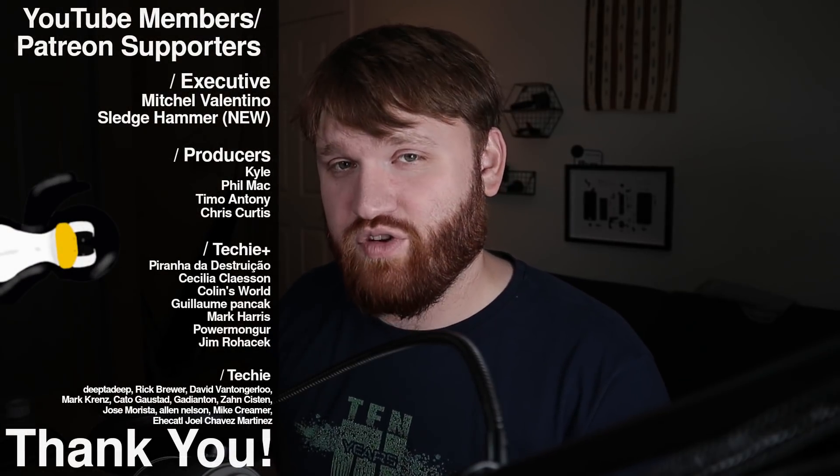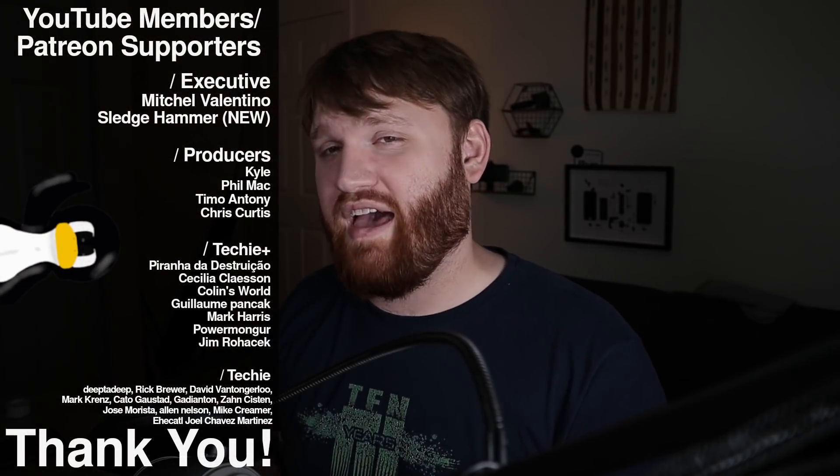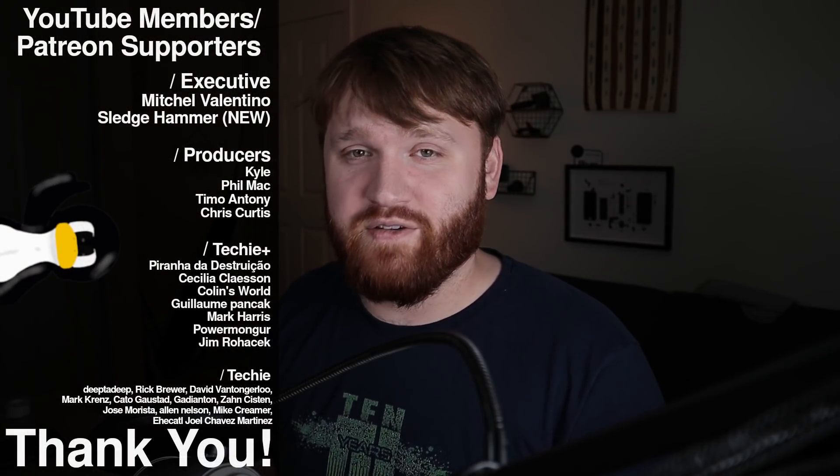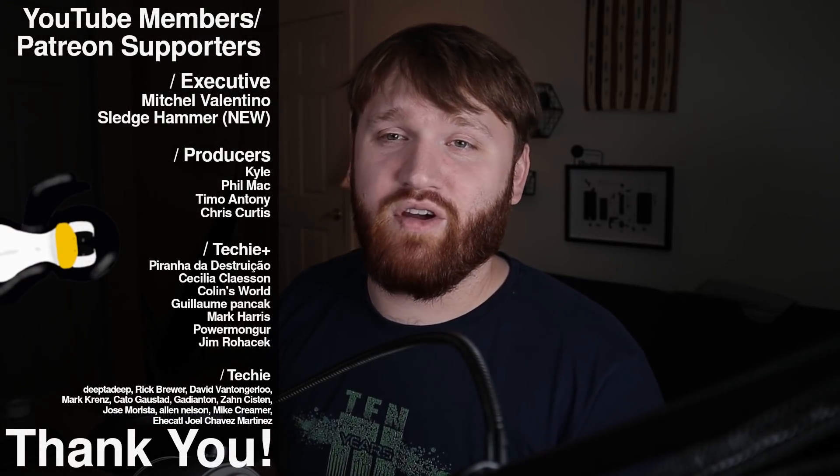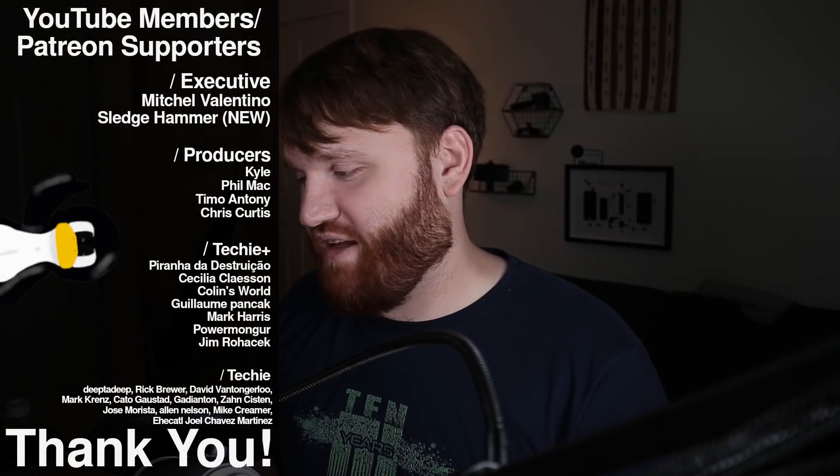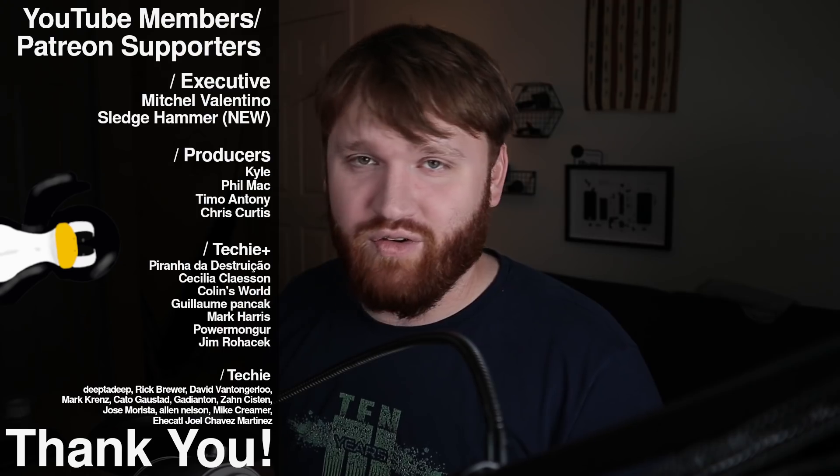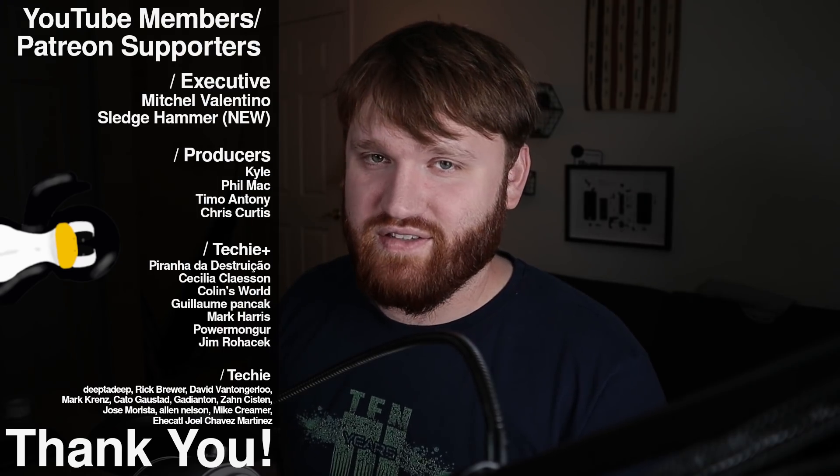With all this said, I do hope you enjoyed this video. I'd like to thank our YouTube members and Patreon supporters. We have Mitchell, Valentino, Sledge, Hammer, Timo, Anthony, Kyle, Chris, Curtis.